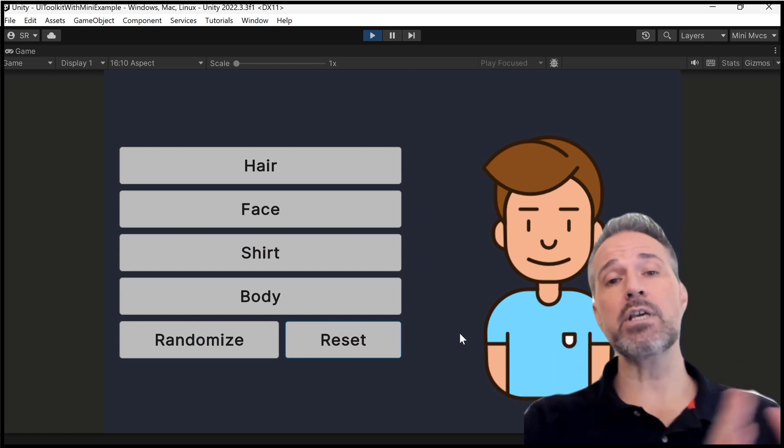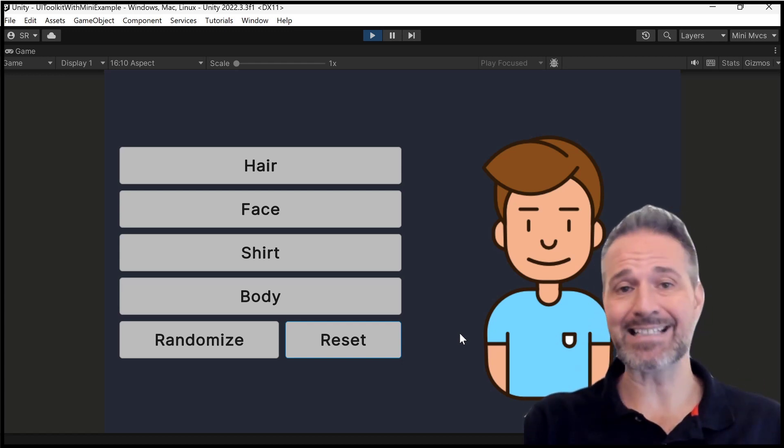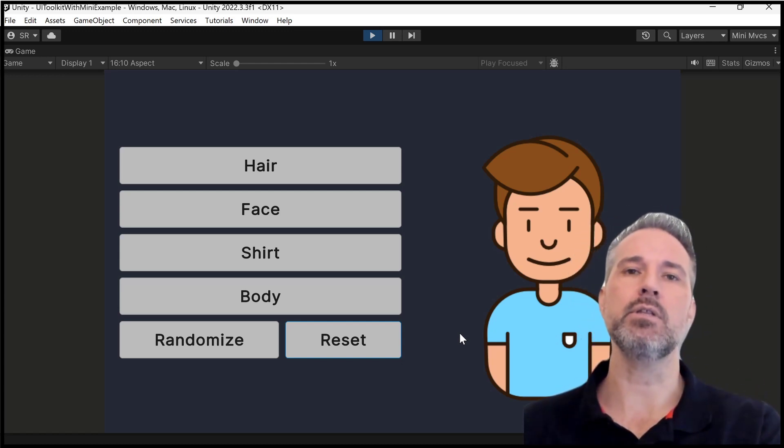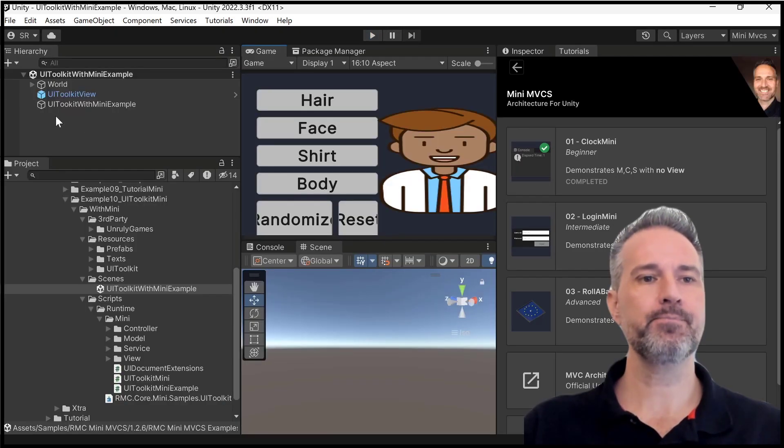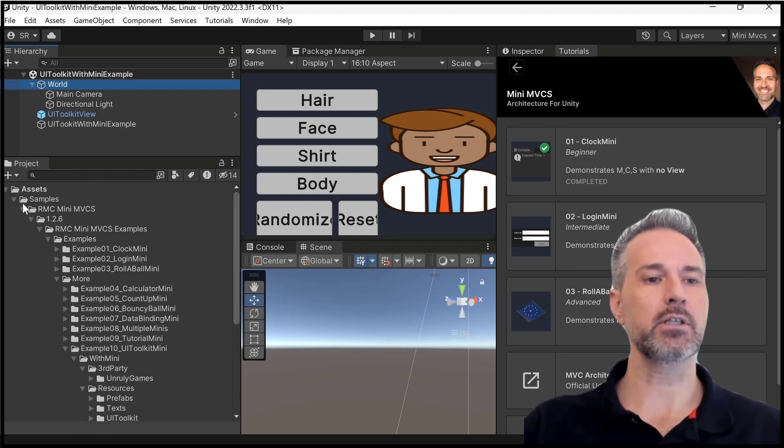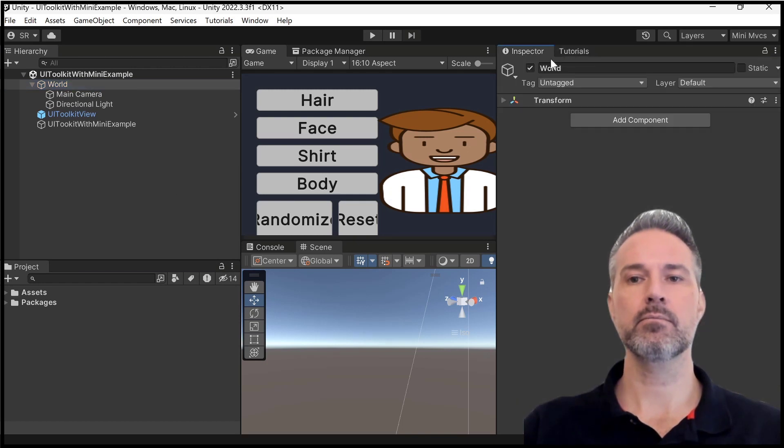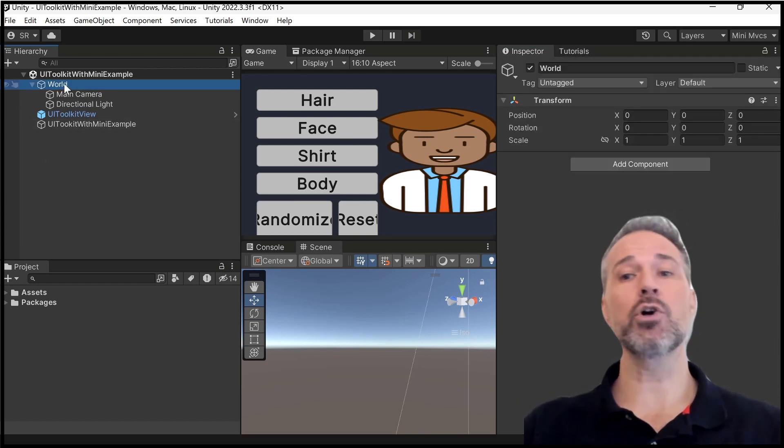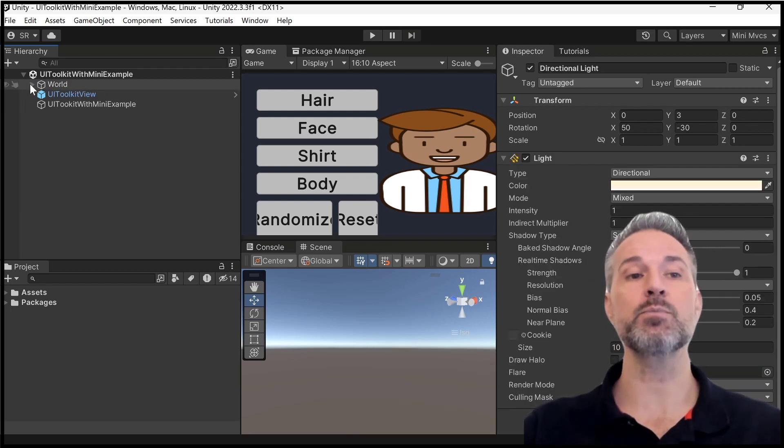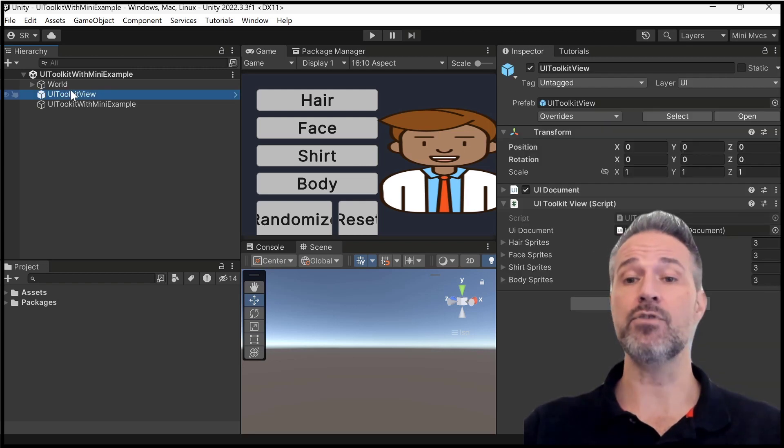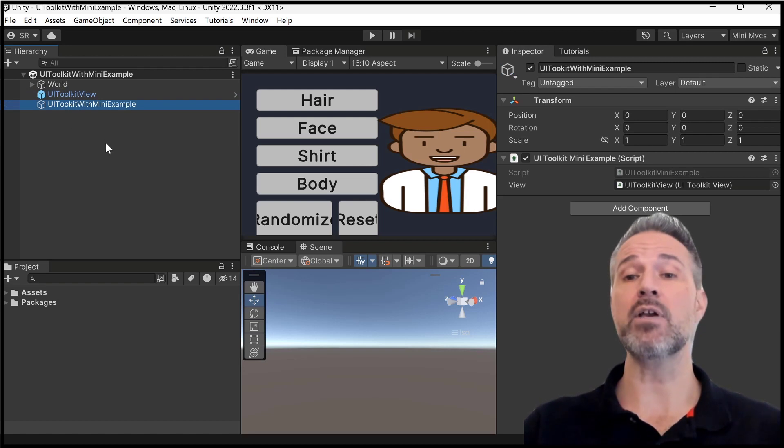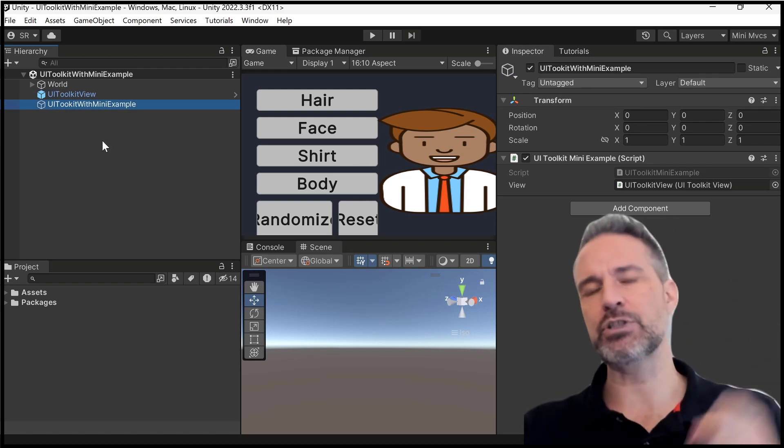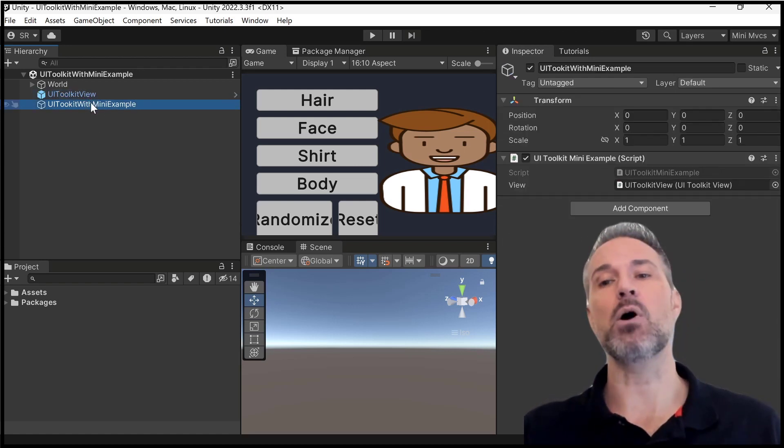Now the entire UI here is created in UI Toolkit. So we'll take a moment and look at that. And then we'll jump in and we'll focus on the Mini experience. So let's look at the scene structure here. So here in the world, let me close this up. So here in the world we just have the main camera and the light. Nothing too exciting there. So I just put them in that empty world object. Then we have the view here, which is the UI Toolkit view. We'll look at that in a moment.